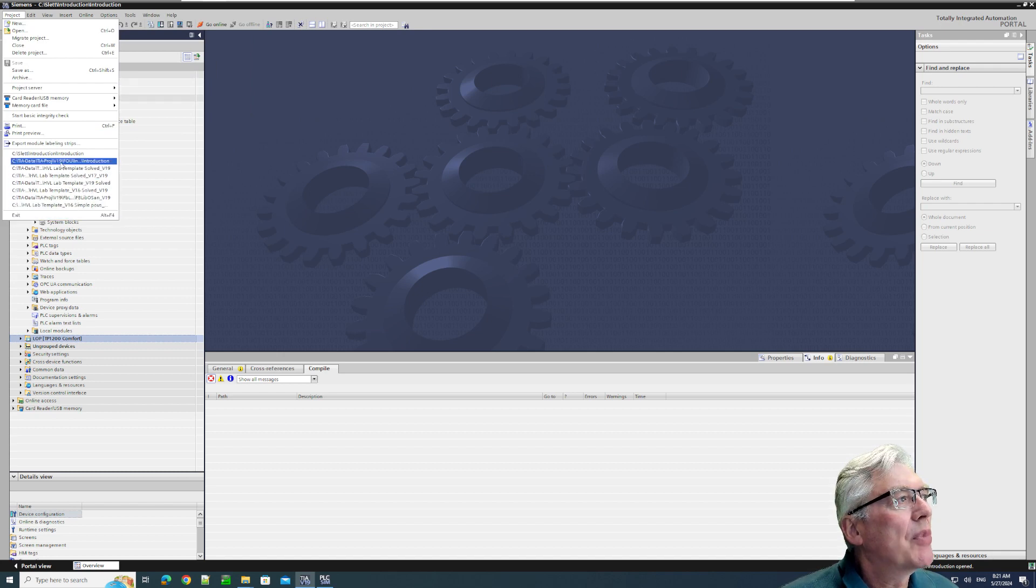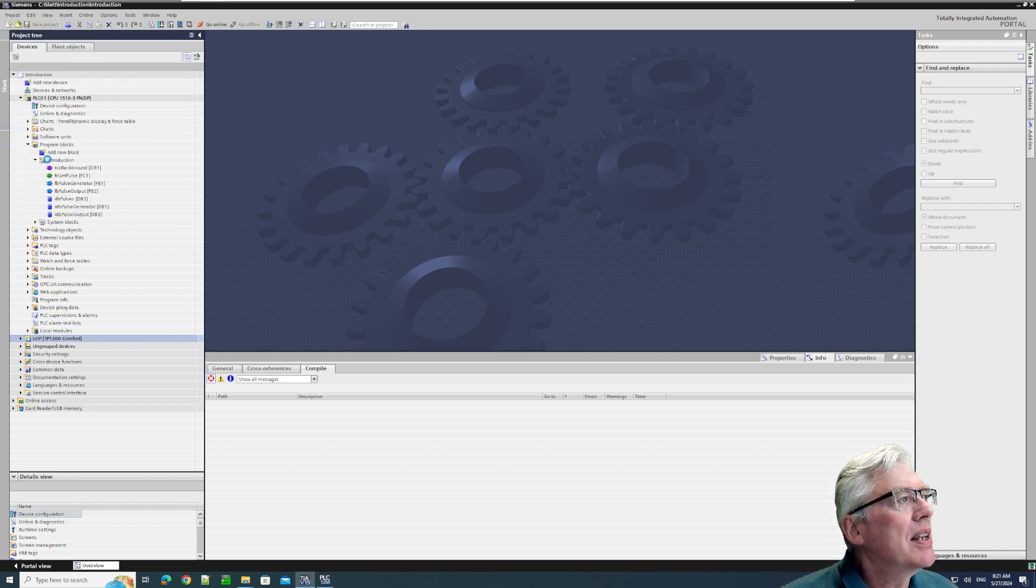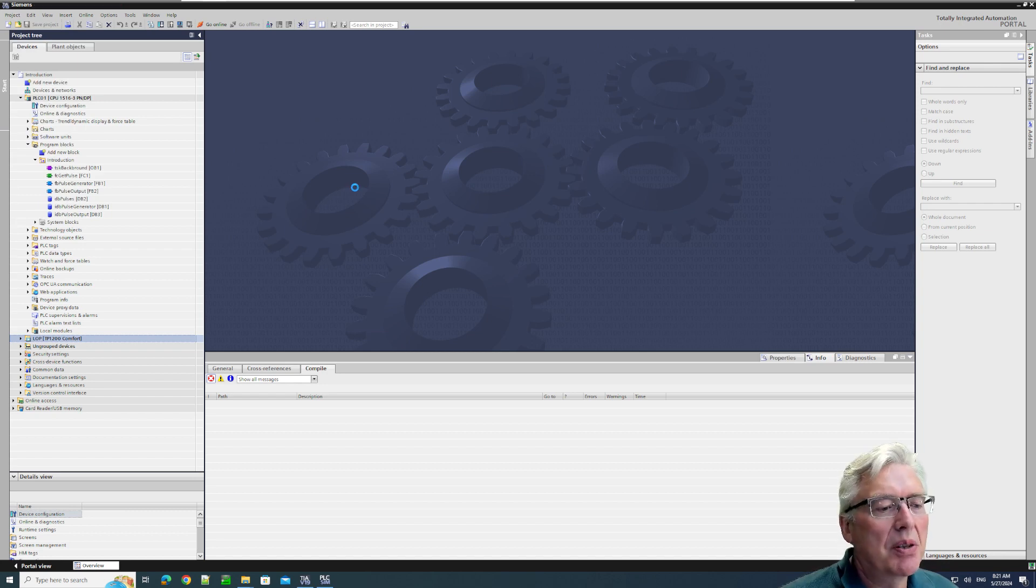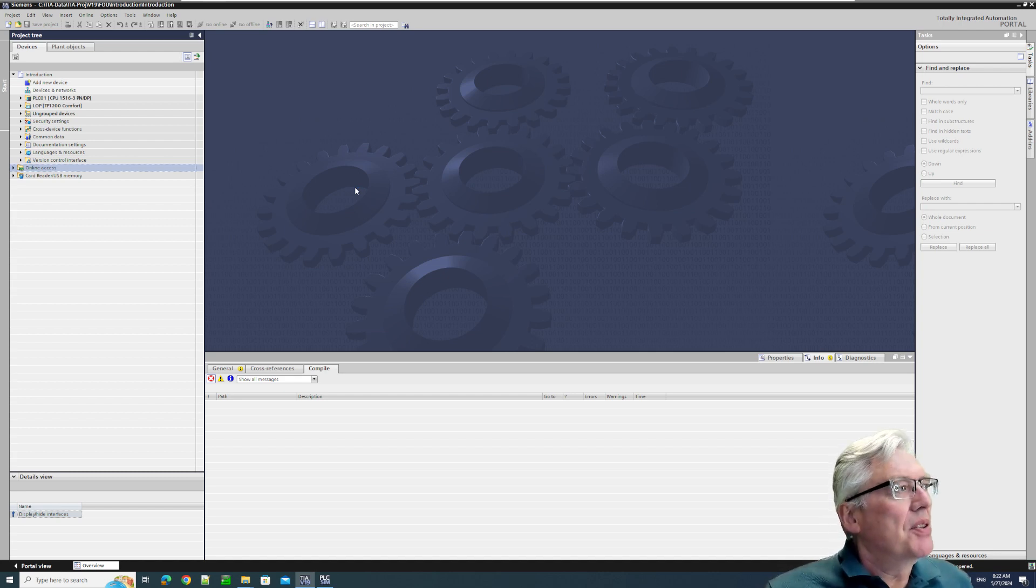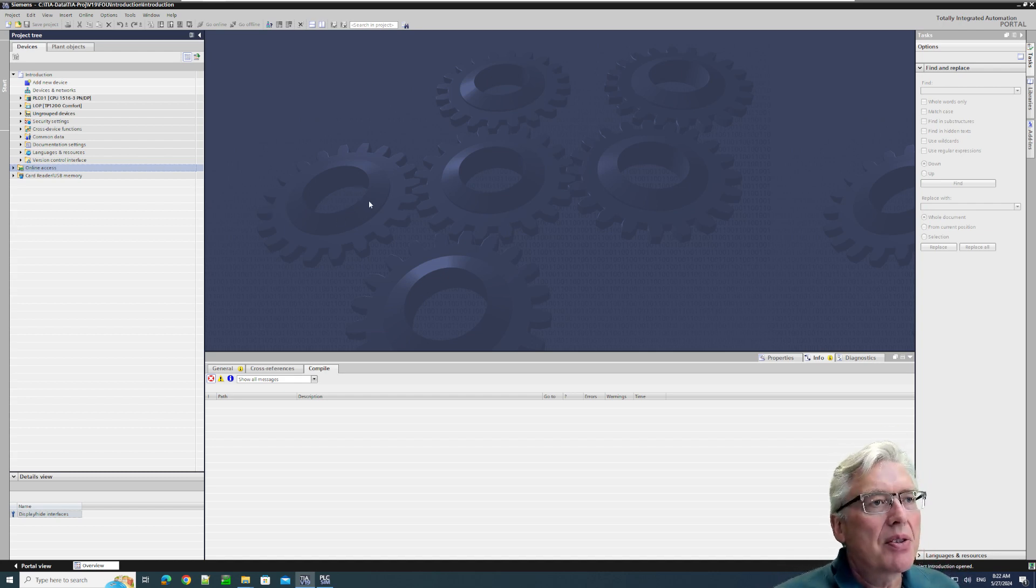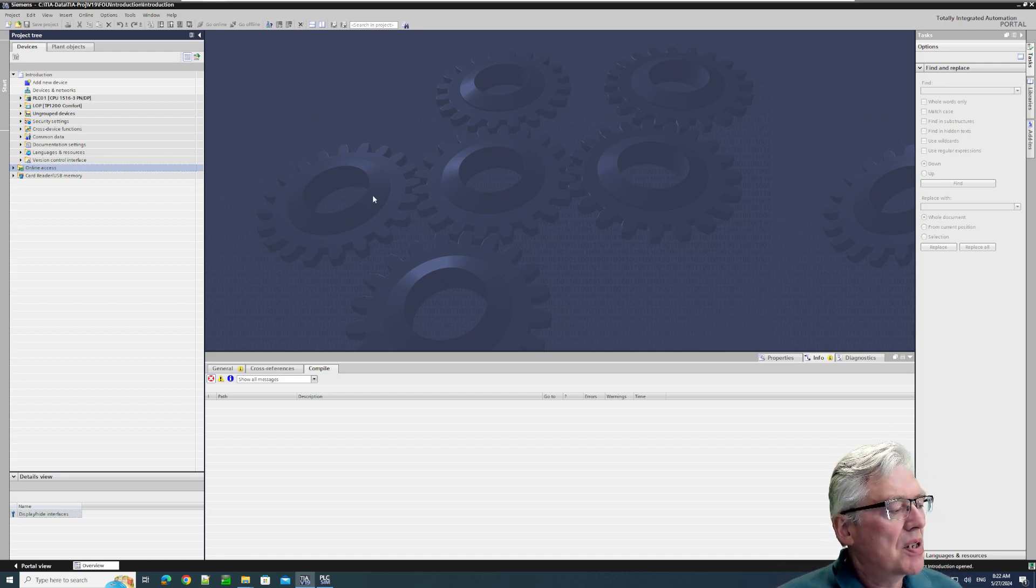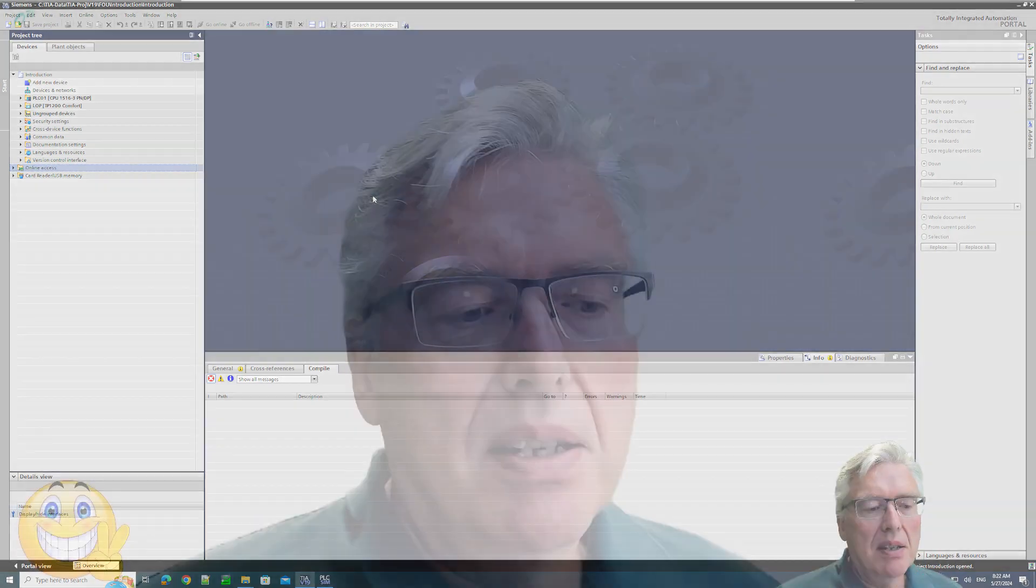But I can retrieve it here. See, that's the deleted one, but I can retrieve the one I was working on just from this most recently used list, and then I'm back to where I was.